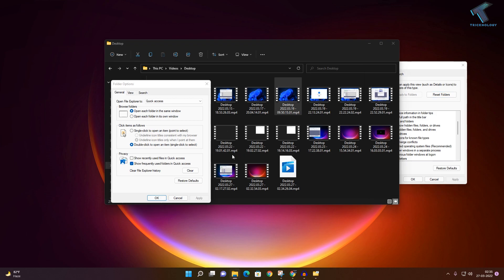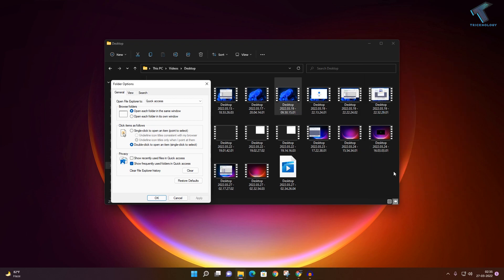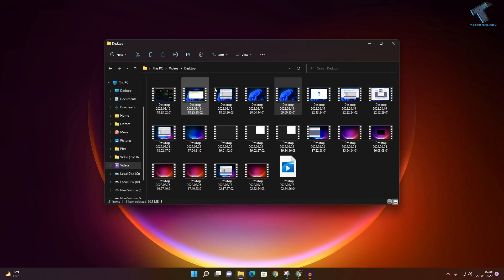As you can see, the extension .mp4 is now showing. If you don't want to see the file extension, just check that option again and click Apply, then OK, and you're done.